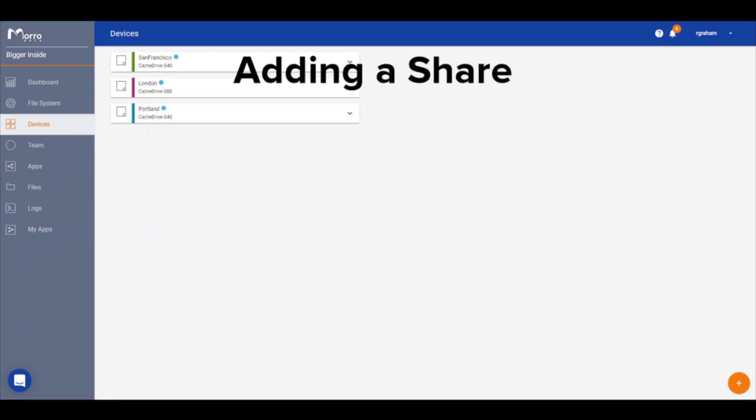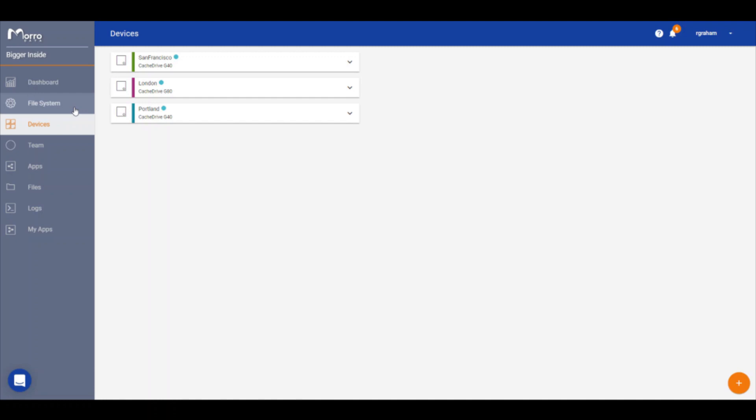Now that we have a new cache drive for Portland, it's time to add appropriate shares. Since our Portland team is all marketing based, we will select the share marketing and grant the cache drive read-write or RW access. From the main menu, click on file system.